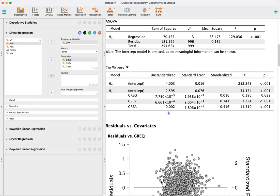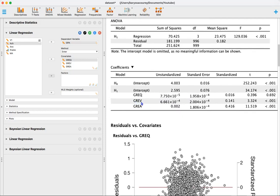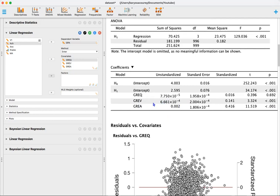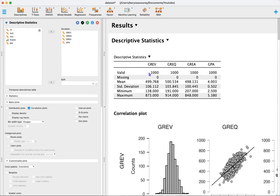To interpret these numbers: for every one unit increase in GRE analytical writing skills, GPA increases by 0.002, controlling for the other variables. Similarly, for every one unit increase in GRE verbal, GPA decreases by a very small number — 10 to the negative 4. This is not entirely surprising because GRE scores are on a much different scale than GPA. For example, GRE verbal ranges from 138 to 873, whereas GPA ranges from 2.5 to 5.38, so any change in GRE scores is associated with a much smaller change in GPA.